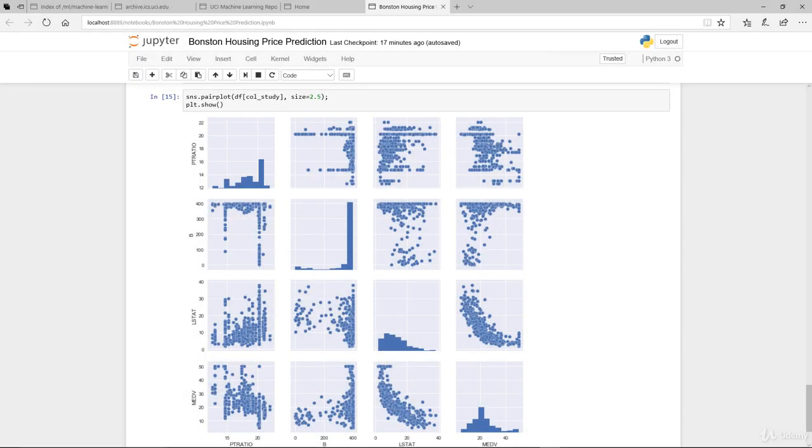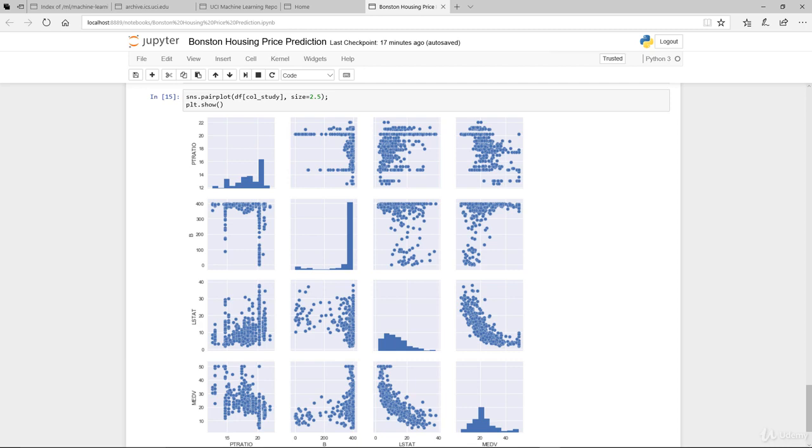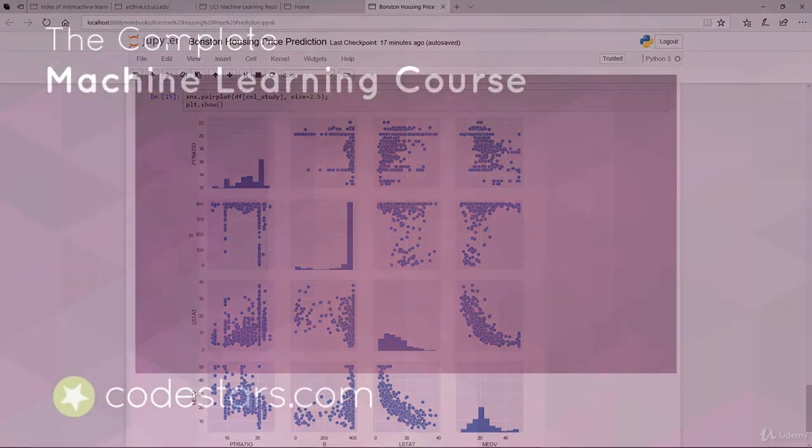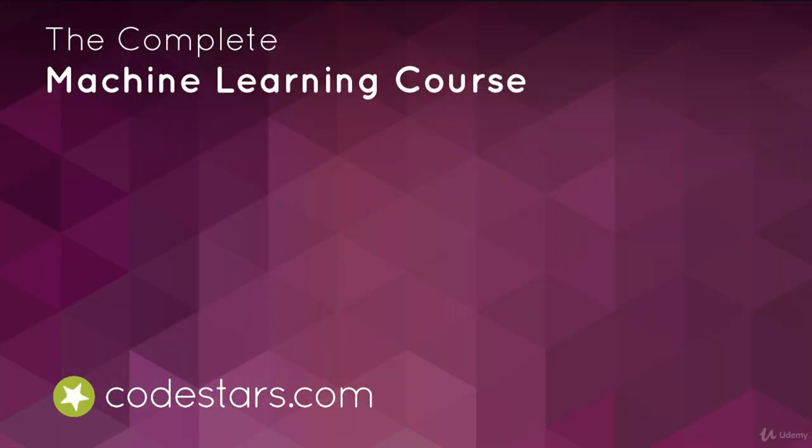In the next video we're going to continue looking at the data itself, look at some correlation between the datasets, and also actually implement a linear regression on our data. Before we move on from developing the actual full model itself to predict the house price, I look forward to seeing you in the next video.